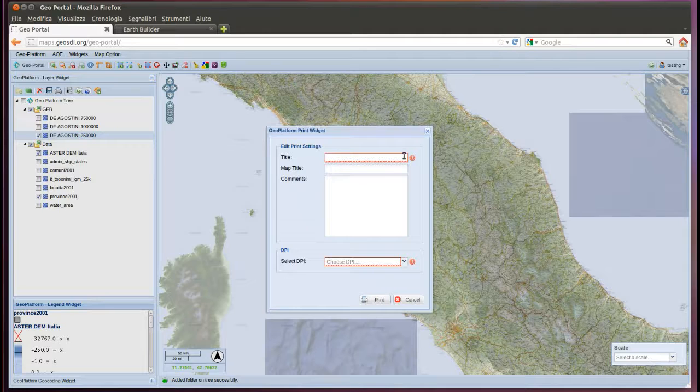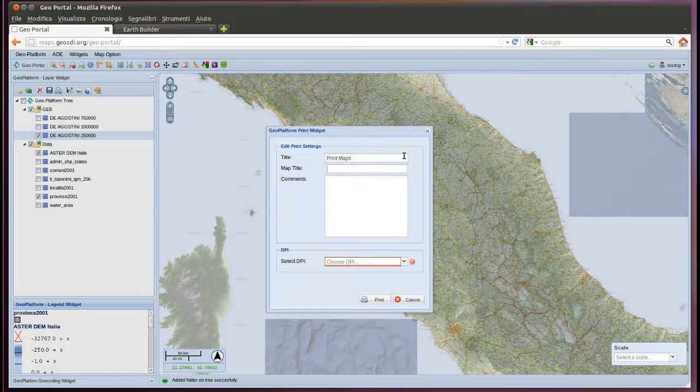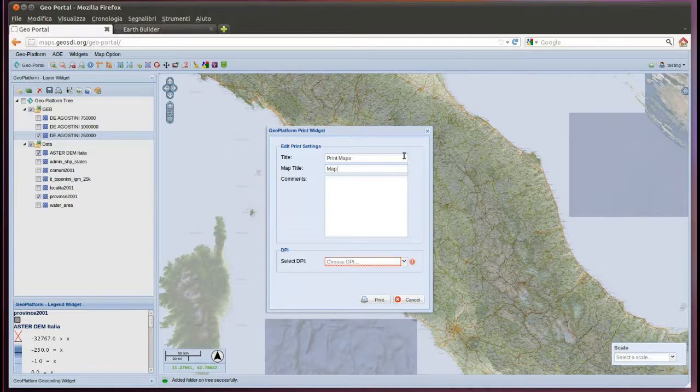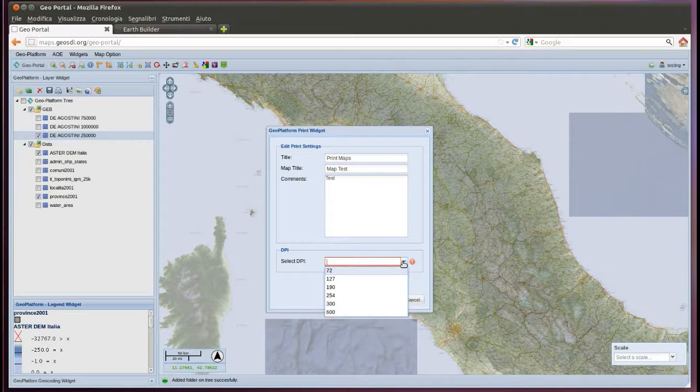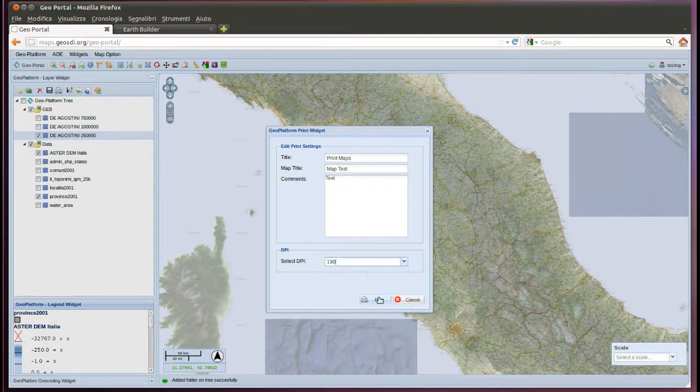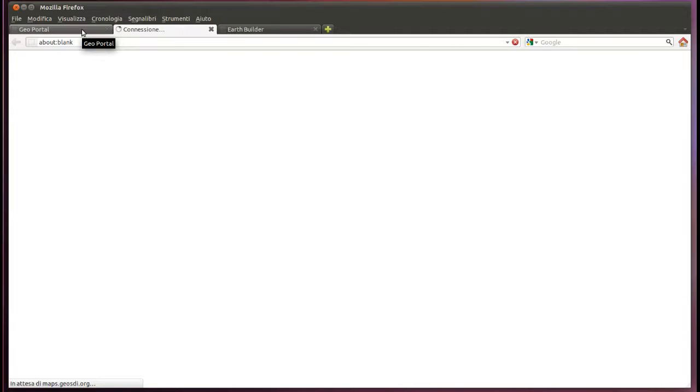We have other functionality like print maps. I think that this map is too complex because we use very high definition information. But it's running in background and it will create a PDF.